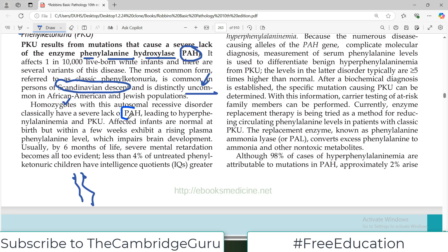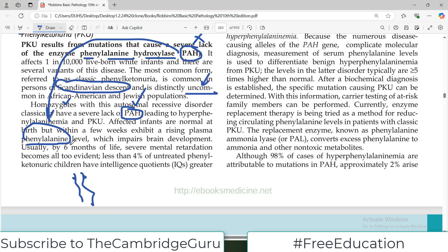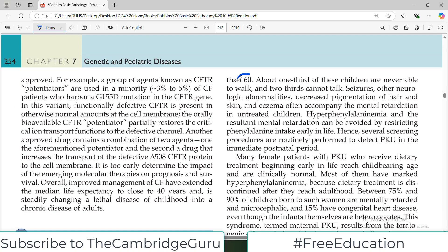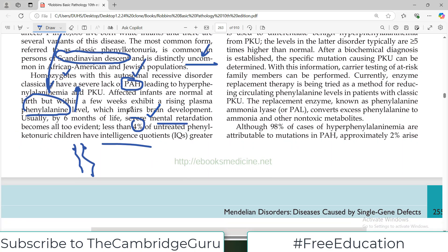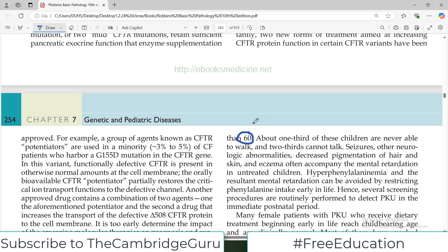There is a severe lack of phenylalanine hydroxylase because both genes that would have coded for this enzyme are missing. Affected infants are normal at birth, but within a few weeks phenylalanine accumulates in plasma because the enzyme responsible for its metabolism is absent. This leads to impairment of brain development. By 6 months, severe mental retardation becomes evident — less than 4% of untreated PKU children have an IQ greater than 60.